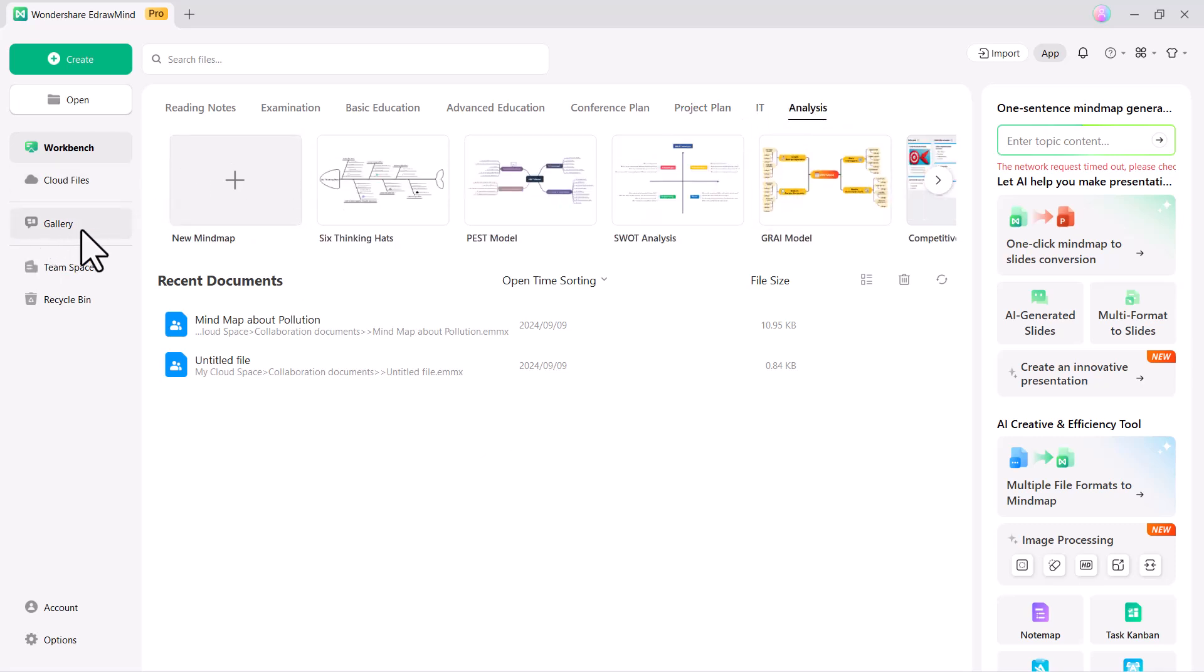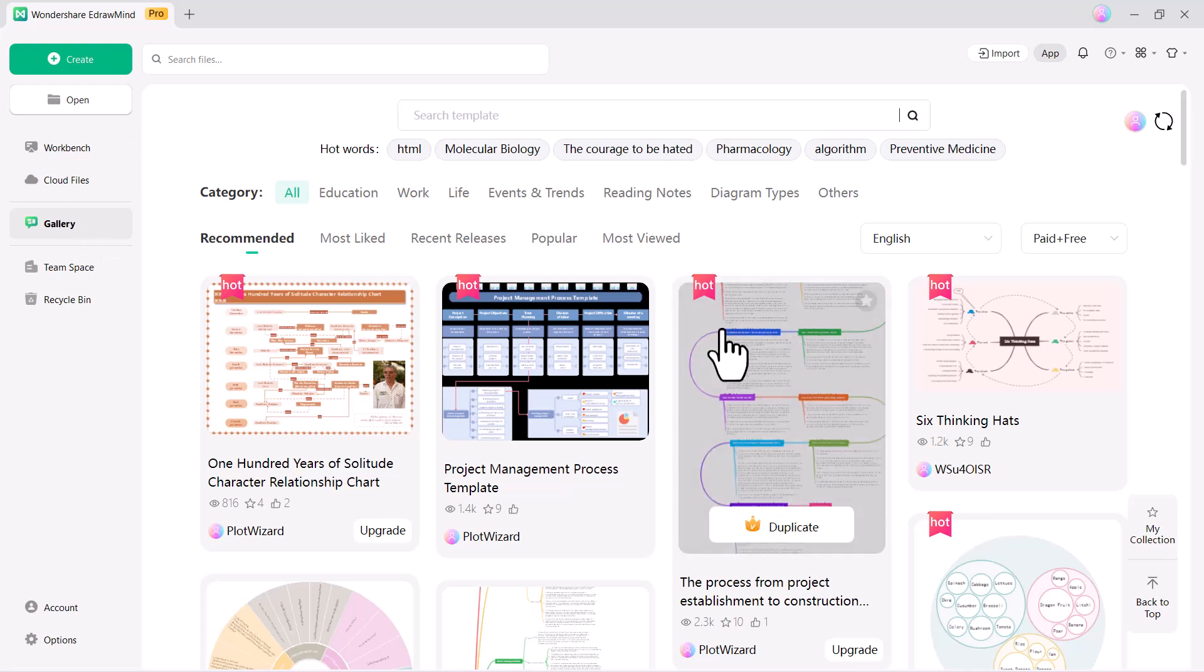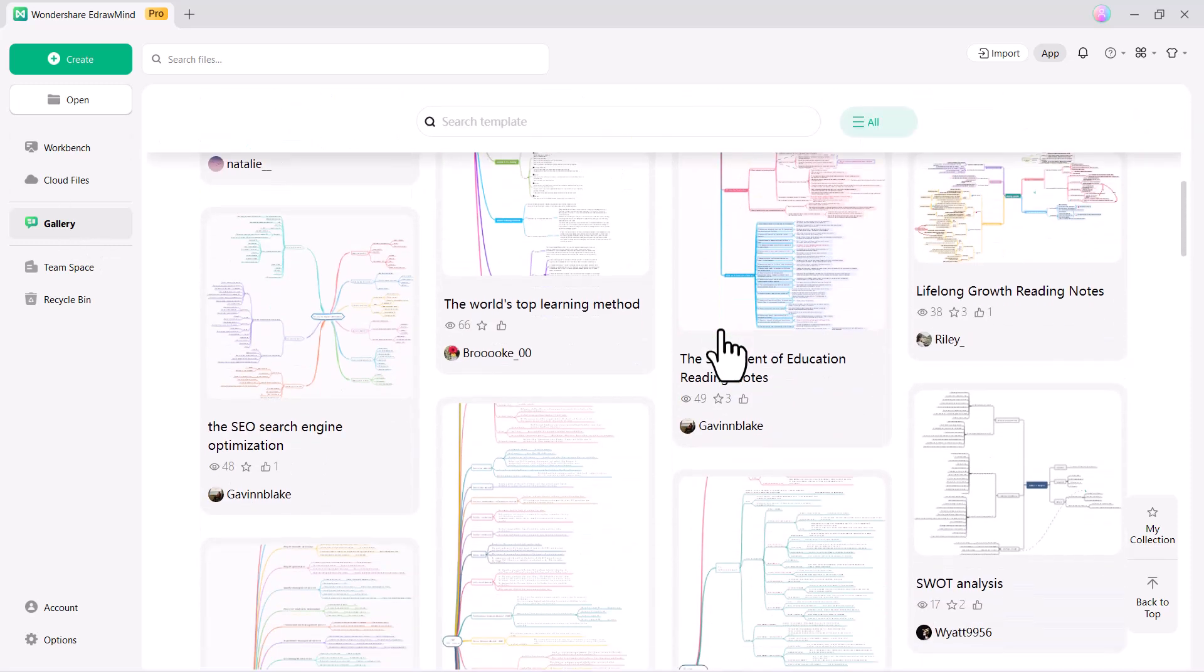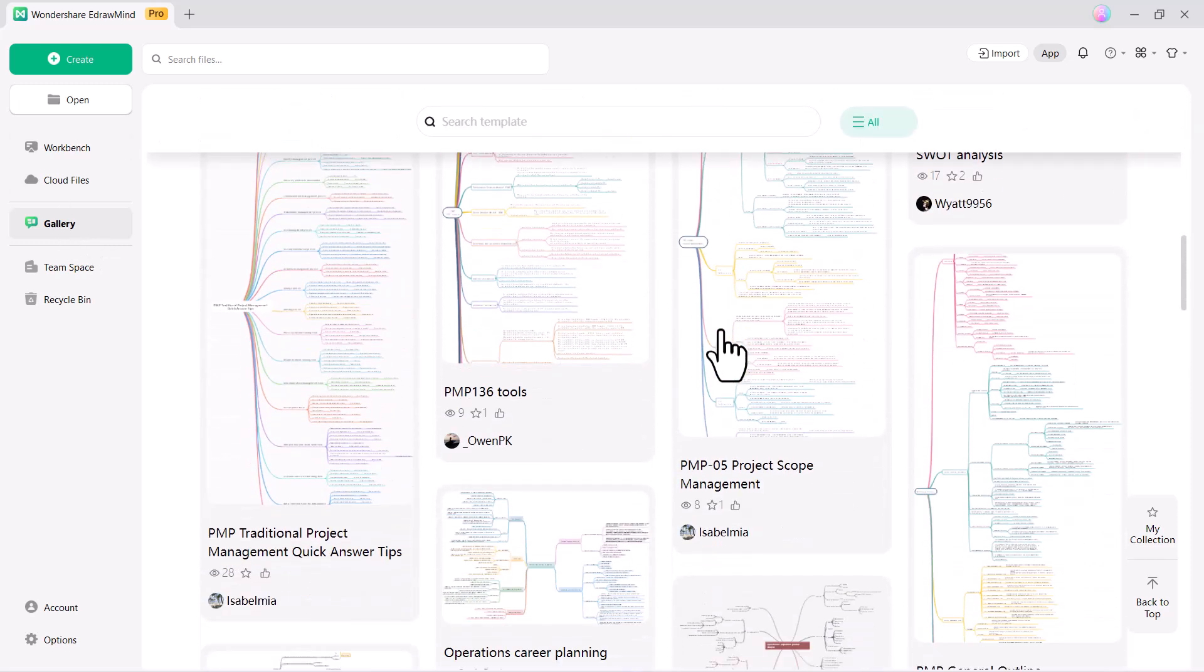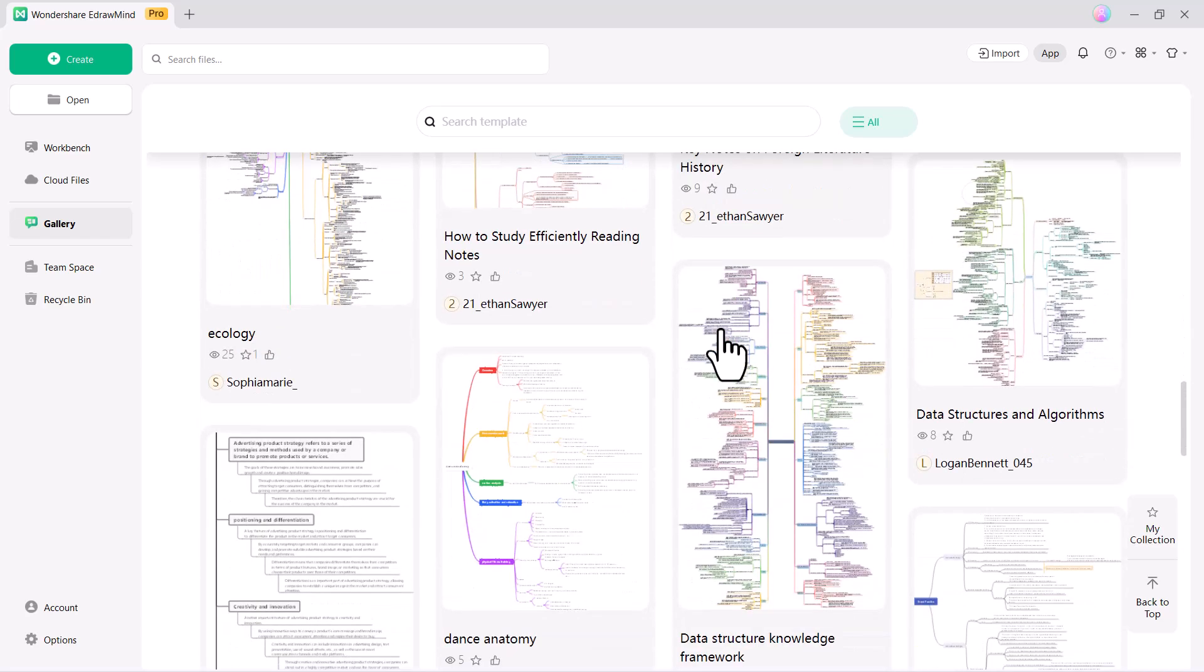EdrawMind offers 26 structures and 47 well-designed themes to make your mind maps more attractive and readable.